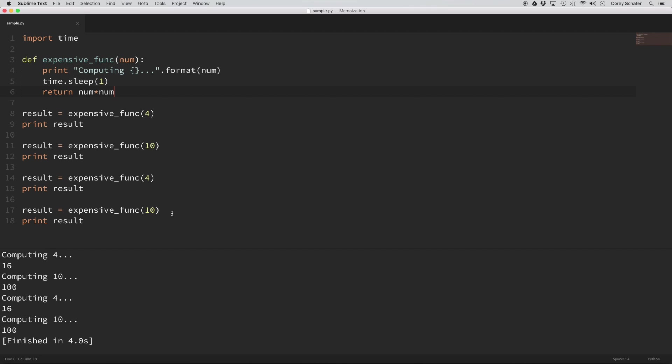So the reason behind memoization is that if you saw here, it computed 4 and 10 the first time with the sleep, and that's our artificial computing time. And that's fine because the first time that it sees it, it has to do that. But then when we got to the second one, we've already run those values once. And so instead of computing those values again, it would be nice if we just remembered that answer. And remembering the answer is what memoization is all about.